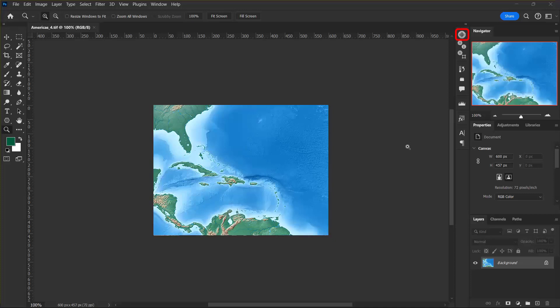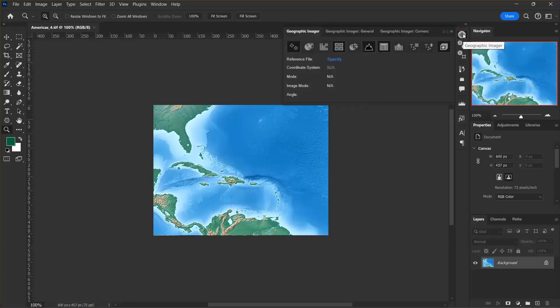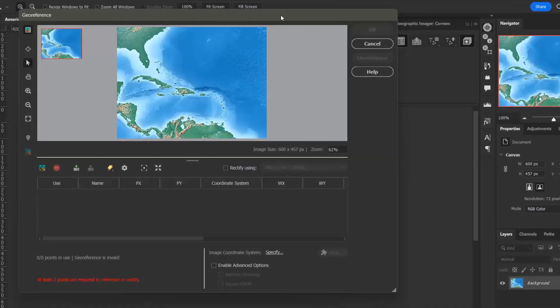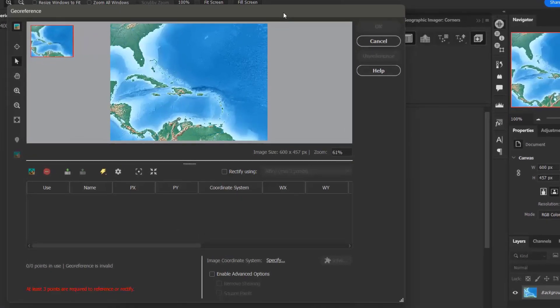The first thing I want to do is open the Geographic Imager panel, and I can confirm here that there is no reference file associated with this tiff. So that means that I'm going to have to georeference it myself. To do that, I want to click the georeference button, which is the first one here in the panel, and it will open up this window.